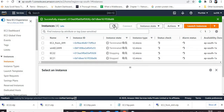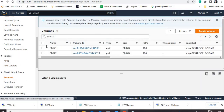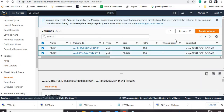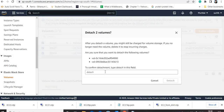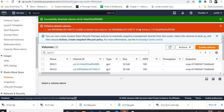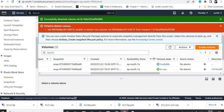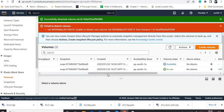Both instances are now in stopping condition. One is stopped but the other is still stopping. Now I will go to volumes and detach the volume associated with both instances. I can see one volume that was allocated to EC2-one is now in available condition, but the second one is still in 'in-use' condition because EC2-two is still stopping.